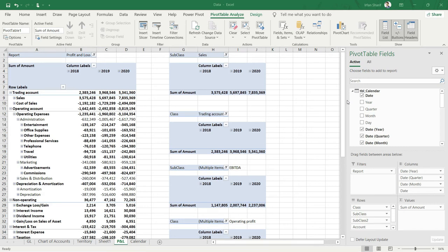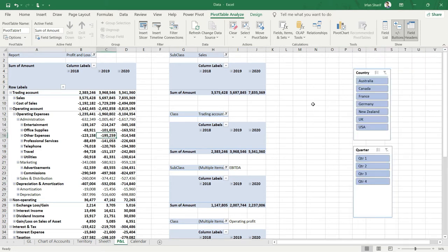Before I wind up this section, I really want to show you a small thing here. First of all, I'll hide these fields here so that I can see my whole dashboard.